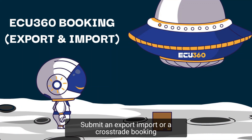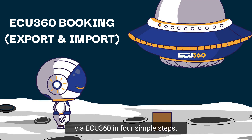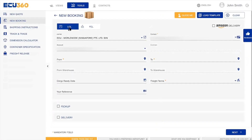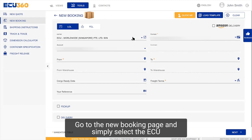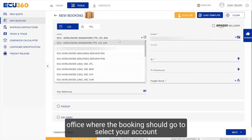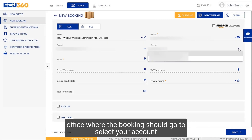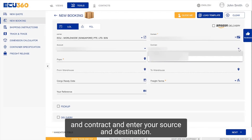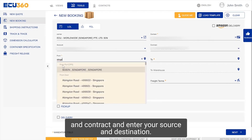Submit an export, import or a cross-trade booking via EQ360 in four simple steps. Go to the new booking page and simply select the EQ office where the booking should go to, select your account and contract, and enter your source and destination.